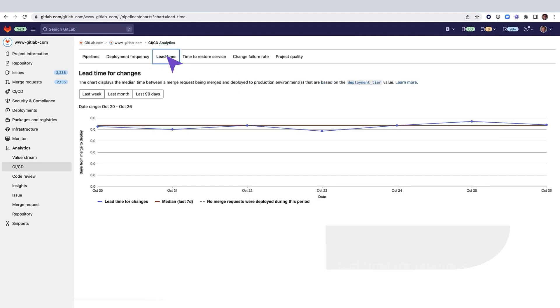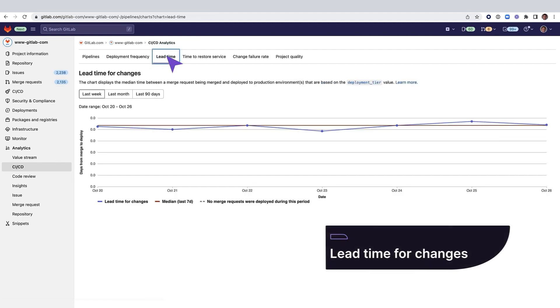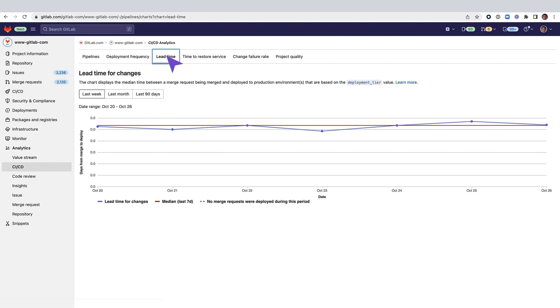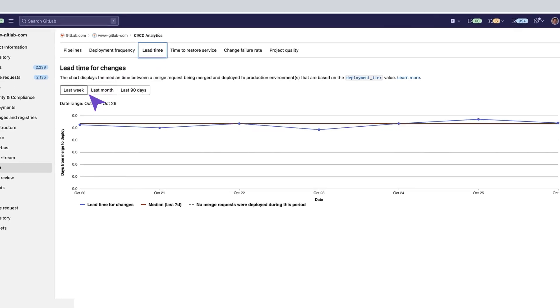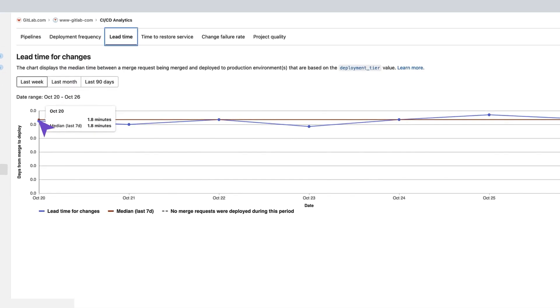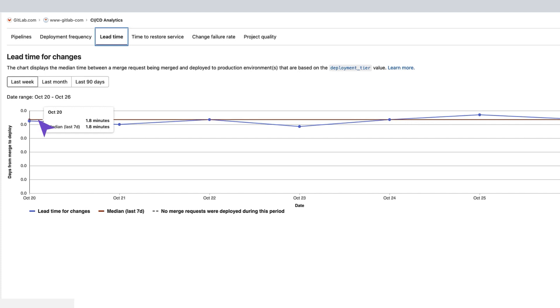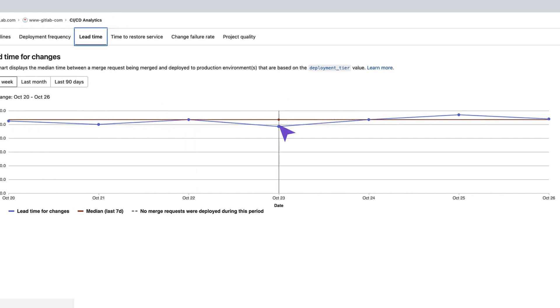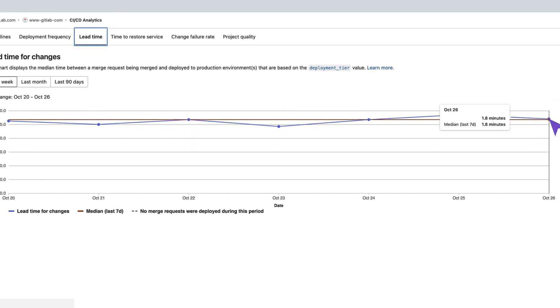Let's move on to lead time for changes, which measures how long it takes to go from code committed to code successfully running in production. In this chart, you can see that the median time between a merge request being merged and deployed to a production environment for last week is 1.8 minutes.